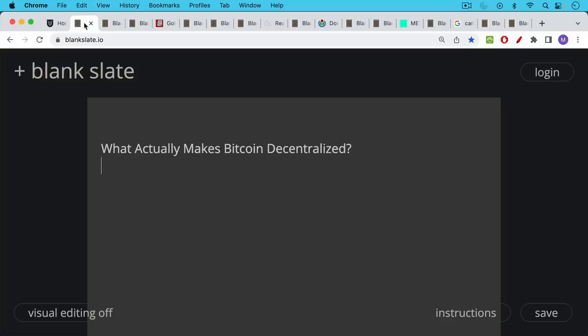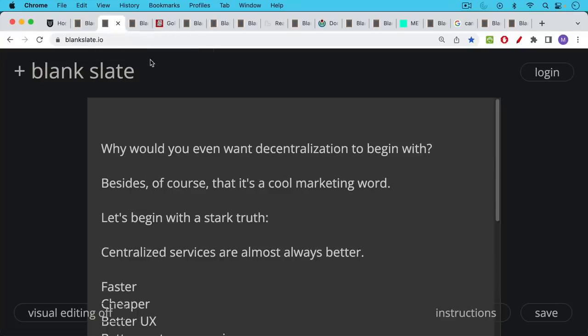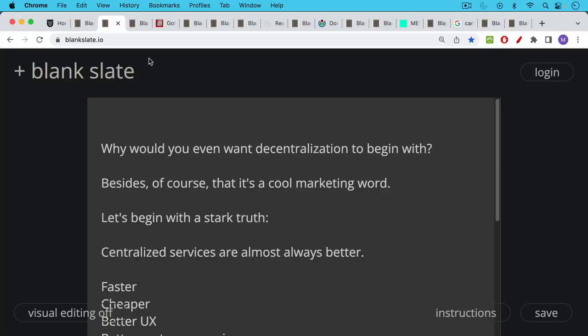Decentralization, decentralized, these are terms that are thrown around but a lot of people use them without really understanding what they mean. The real question is why would you even want decentralization to begin with and this is a question that a lot of altcoiners never even ask because decentralization has just become this cool marketing word that you can use to sell your own coin that you printed up. You can just say oh my coin's much more decentralized than Bitcoin but no one ever really pushes on the definition to ask what it is that they're saying.